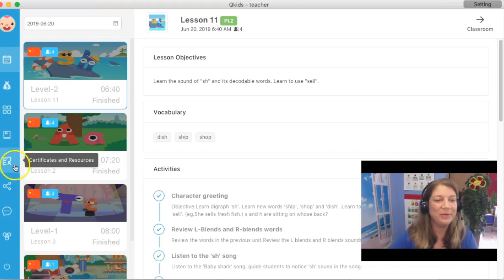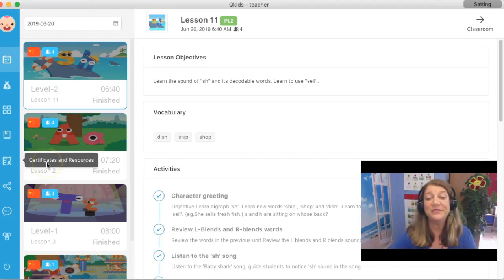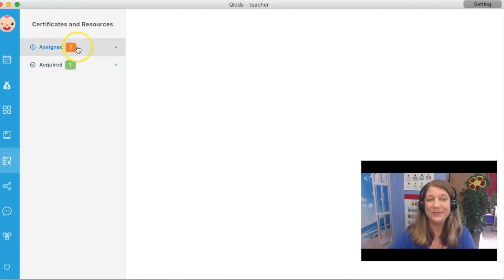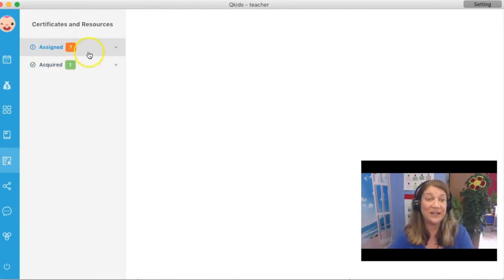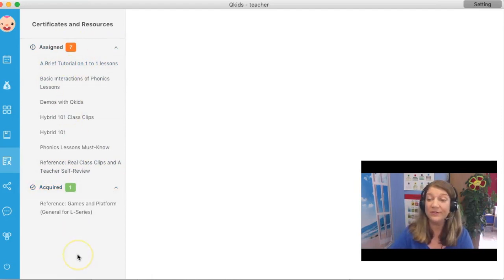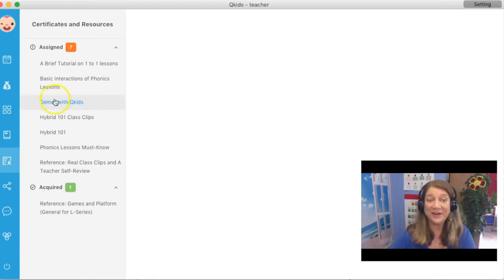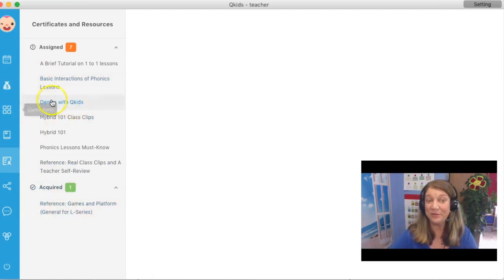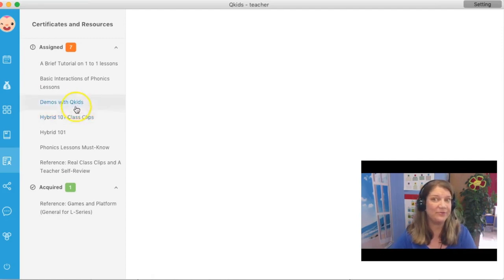If you go to this little piece of paper here on the blue panel — it looks like a piece of paper with a ribbon on it — that's certificates and resources. Click on that and you will see assigned and acquired. If you expand those areas, you will see all of the different resources that have been assigned to you. You can check out the new area with demos with QKids — I hear it's a great set of videos — because this will help you understand what's new and what to prepare for in the demos.